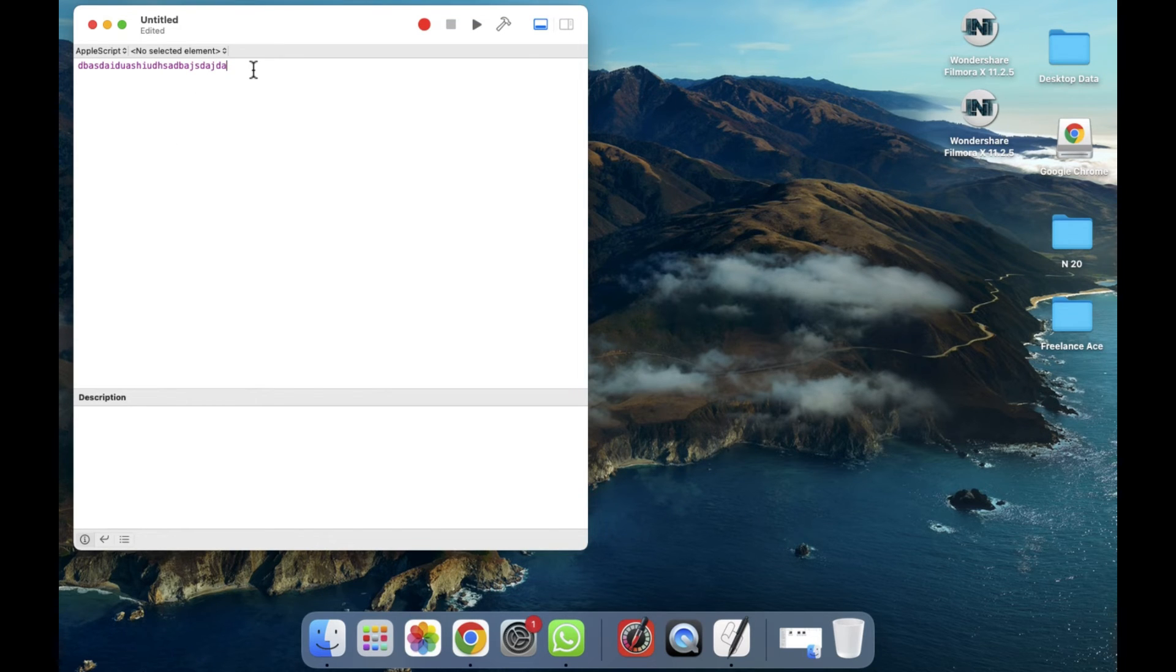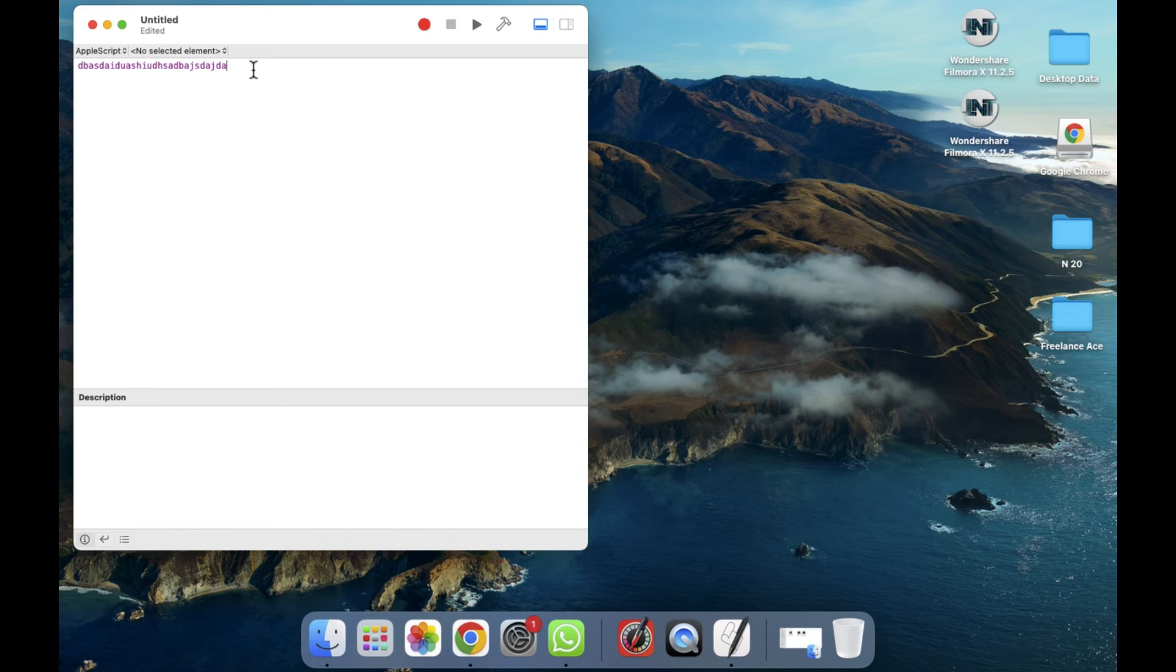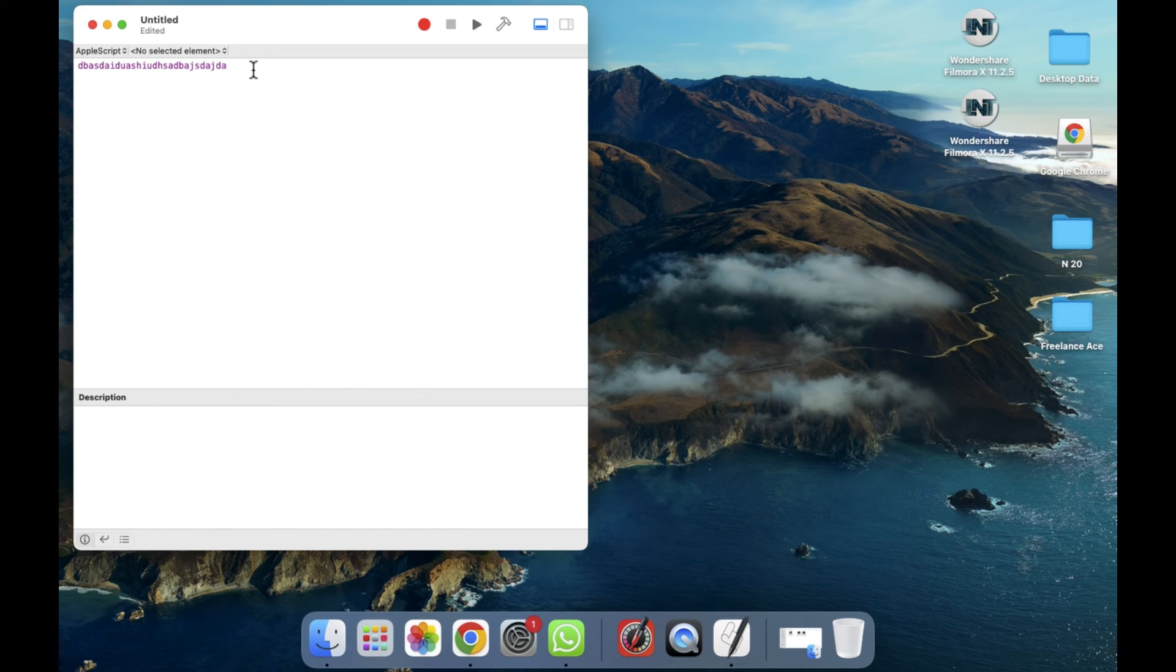I hope you guys understand this video - how you can use the script editor in your MacBook. You just have to follow these steps, it's easy to use. So see you guys in the next video.